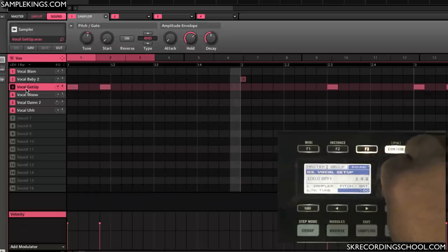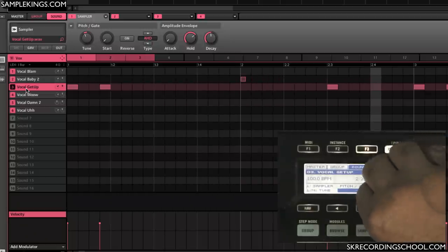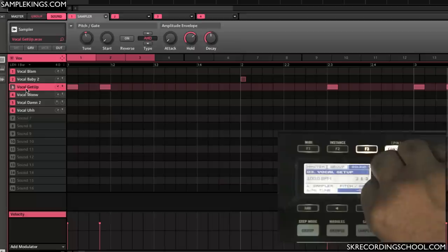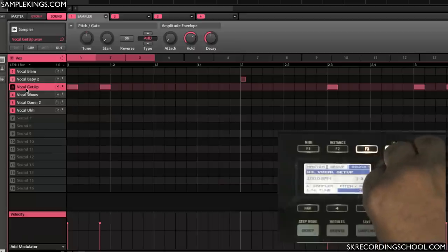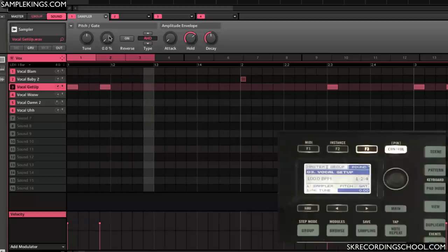I can pitch this vocal. Now I can also change the start.